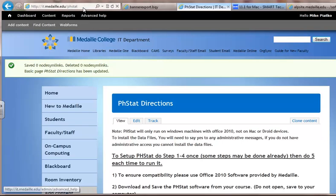If you're not at the site already, the website with the directions is it.medai.edu/phstat. For phstat, you will need Office 2010, which is available on the IT website. If you don't have Office 2010 downloaded and installed, you can get it free of charge from the IT website.